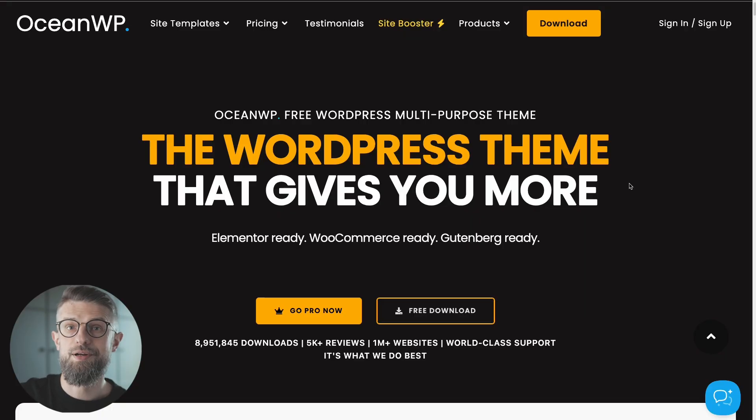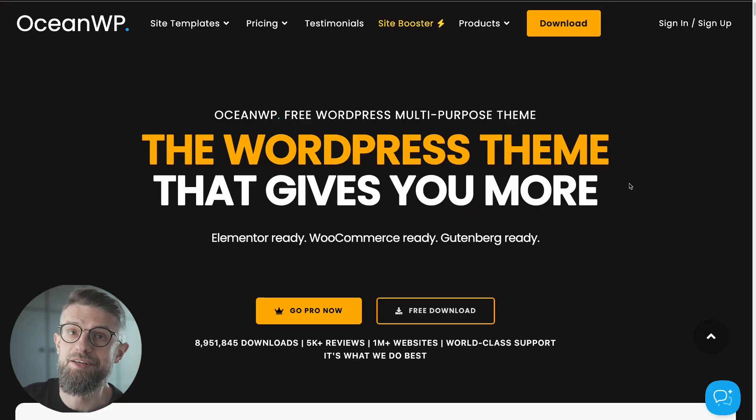So basically, no matter the type of site that you're building, Astra is going to have something for you. Next one on the list, we have OceanWP.